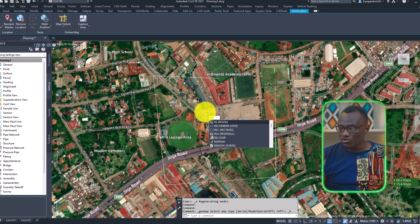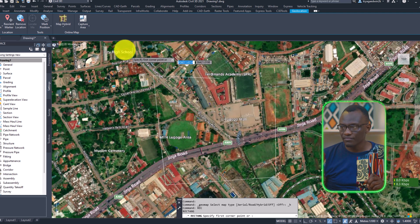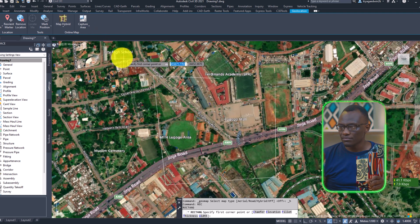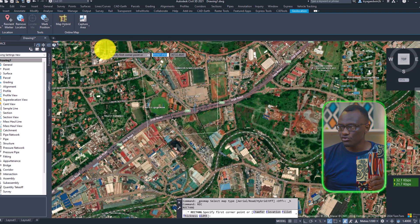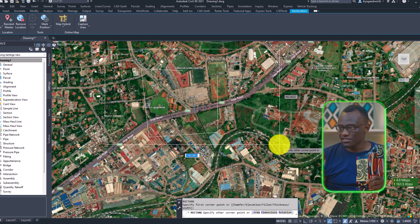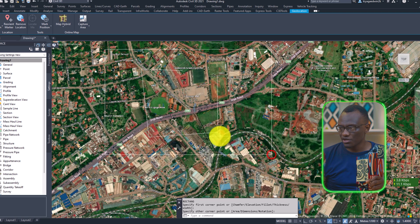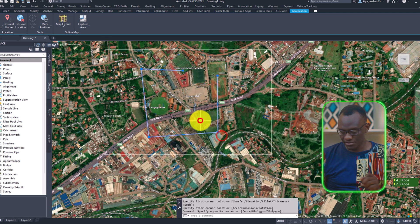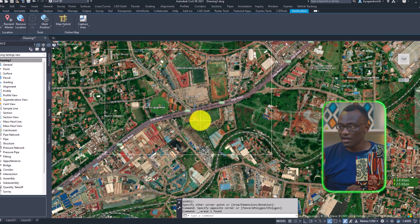So I'm going to draw a rectangle around that. I'm going to draw a rectangle around. This is the area in which I want it to capture the data I need.